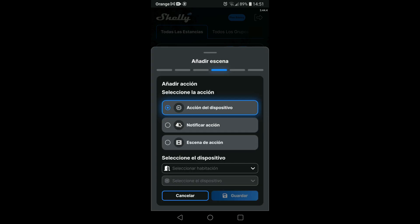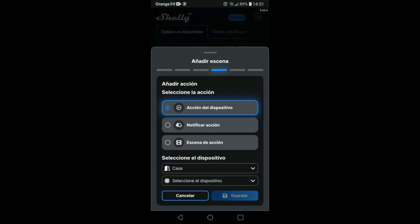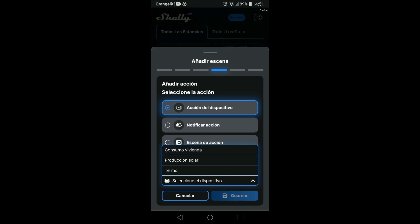Next, I will tell you what you should do when that condition is met. We want to act on a device that we have in the house room with the name Thermo.